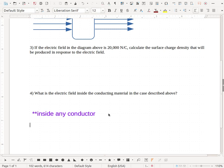If you're still not sure what to put down on this one, please go back and watch my earlier videos on what is true about the electric field inside any conductor.